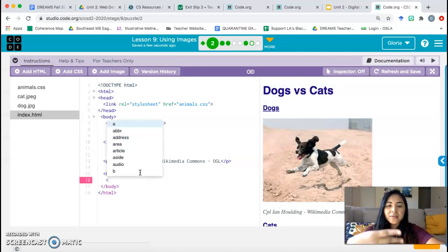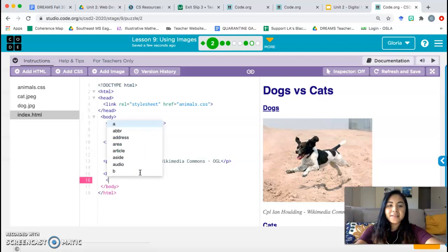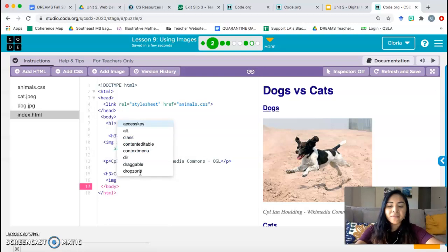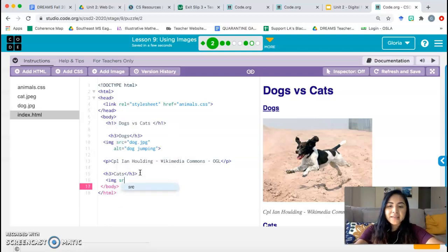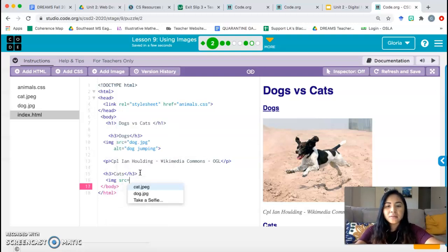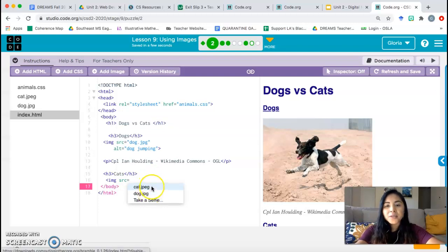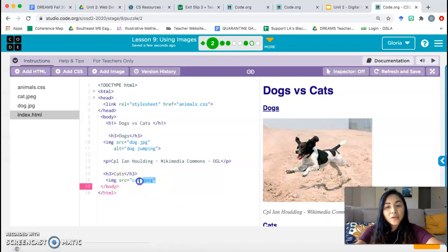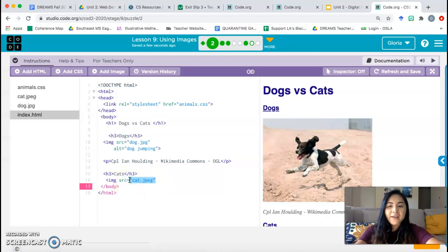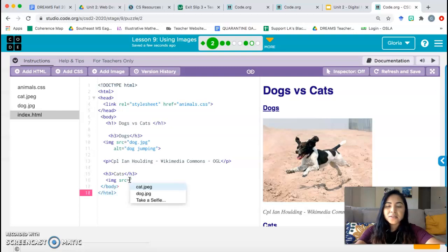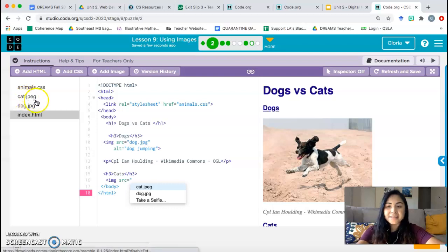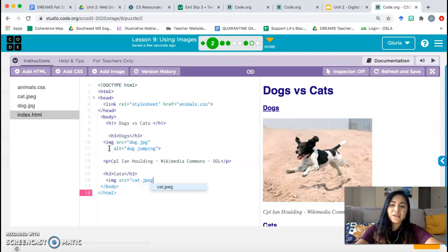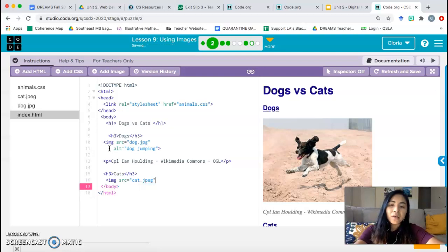And we're going to follow the same structure. Open symbol, the less than symbol. Yes, less than symbol. IMG space. The first thing we need is SRC the source equals. And as you can see, the file names pop up here. So you can just click on the file name and it'll type it out for you. You can also type it out yourself, but you have to make sure you use quotation marks source equals quotation marks. And that you copy the file name exactly as it's in on the left side. Cat dot JPEG quotation marks.